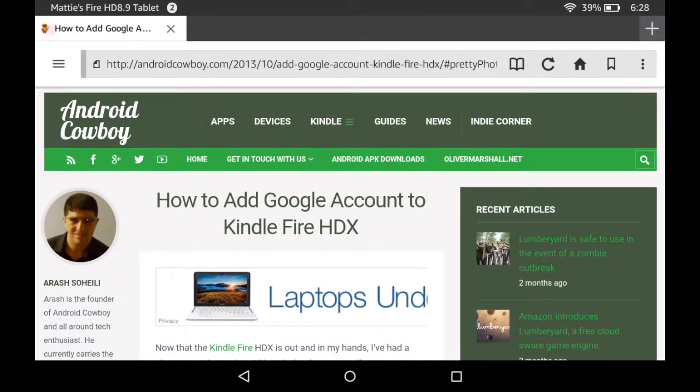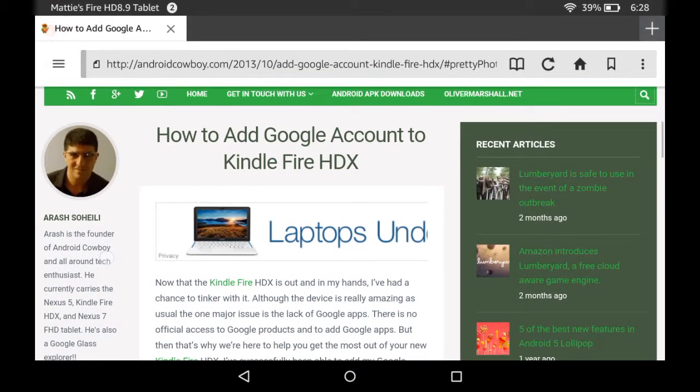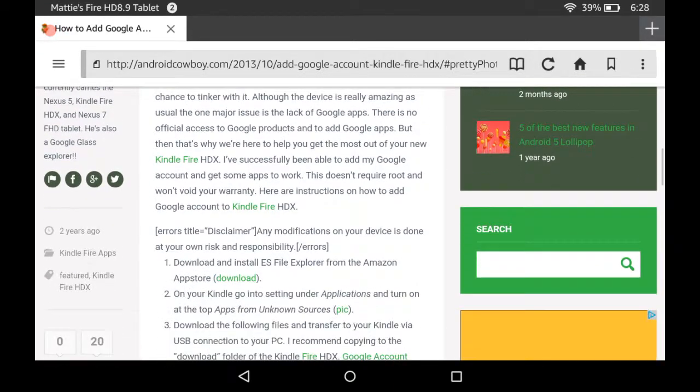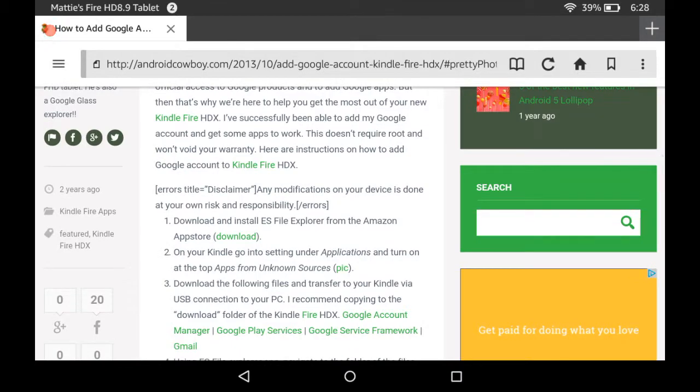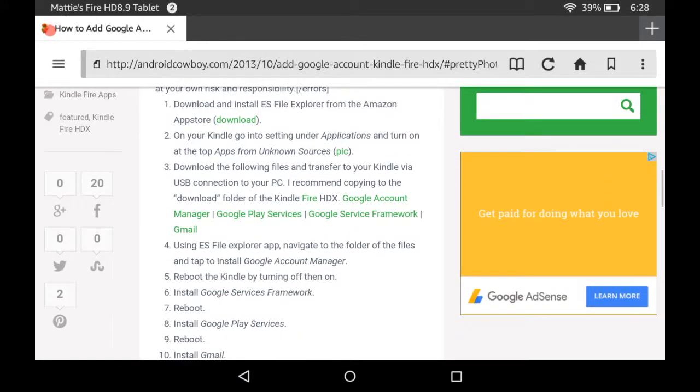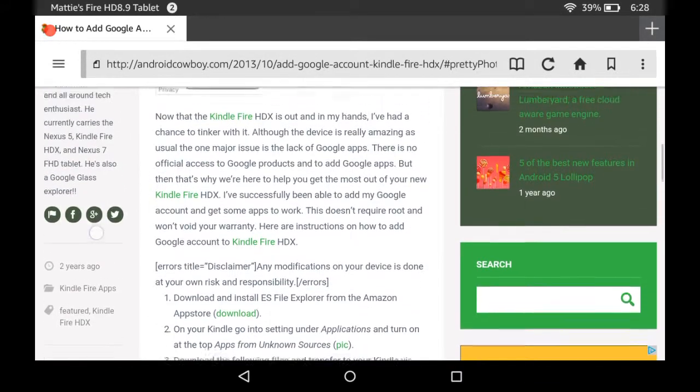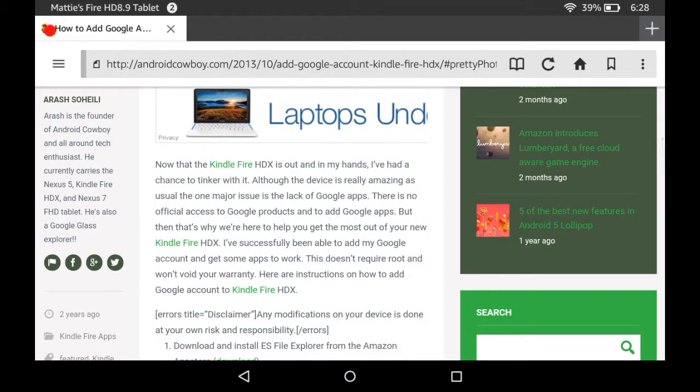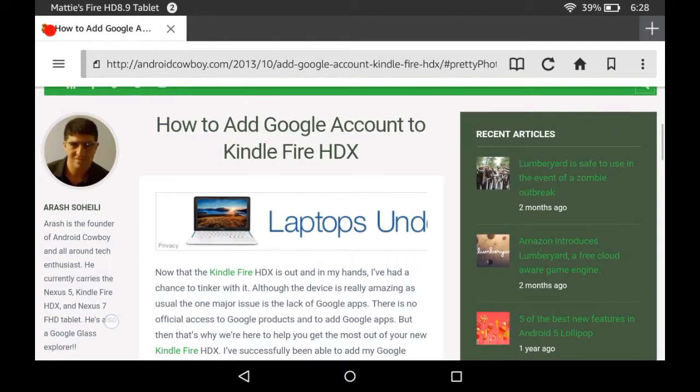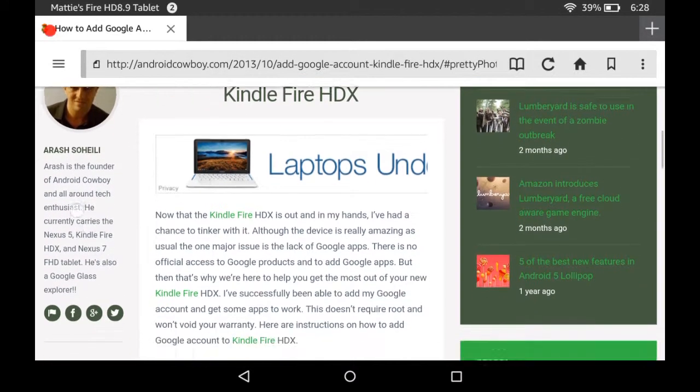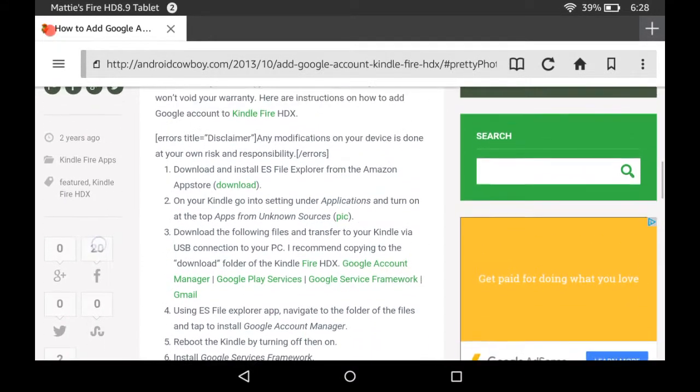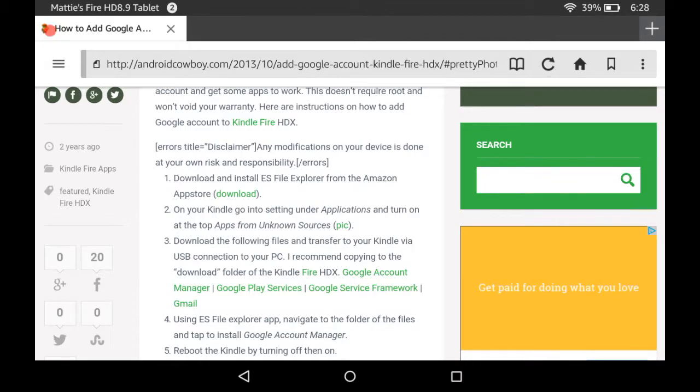Kindle Fire is a 50 to 60 dollar tablet you can get, or you can get the newer, better versions for more. But this is how you do it.